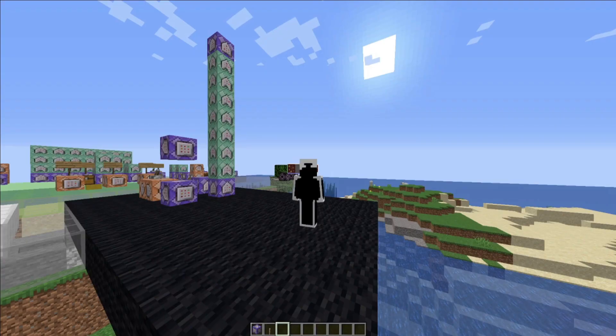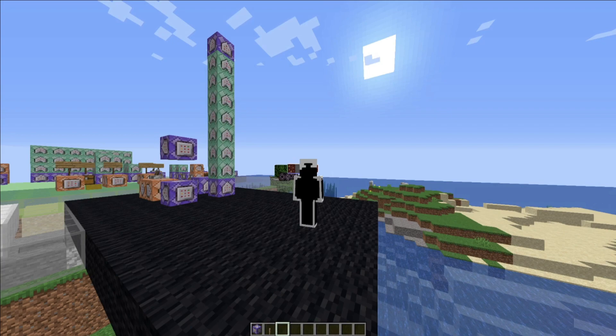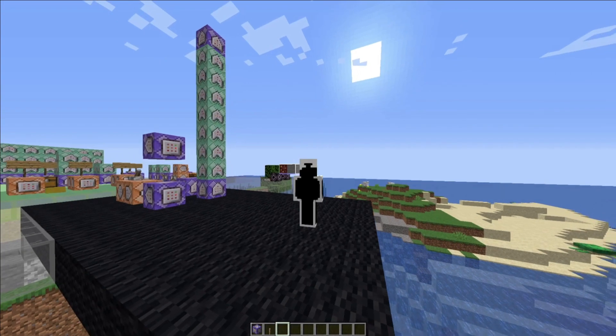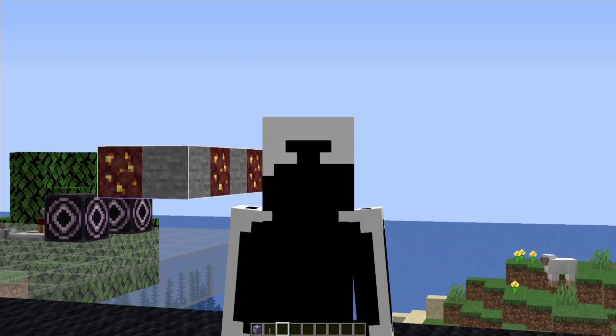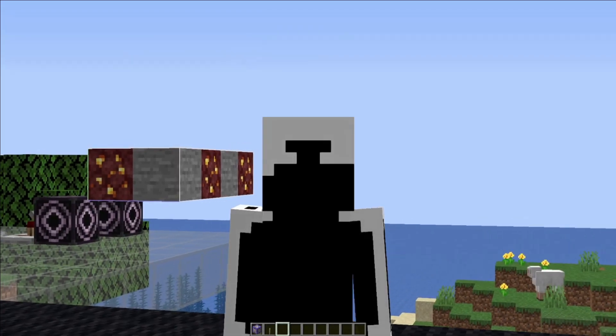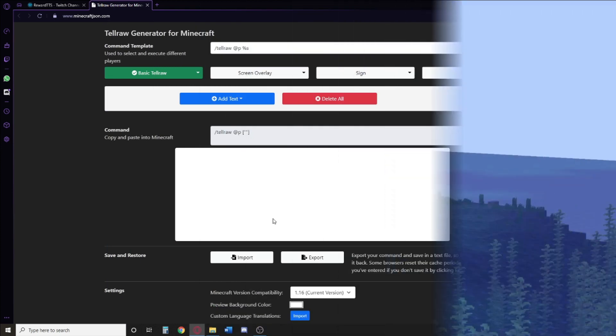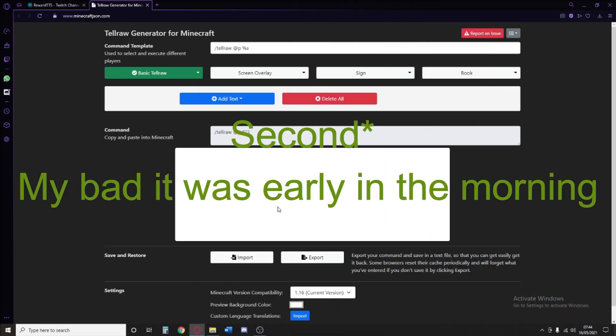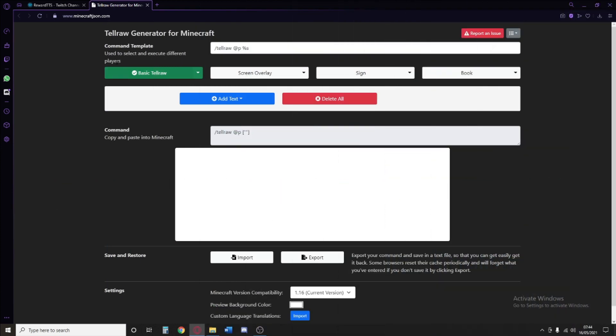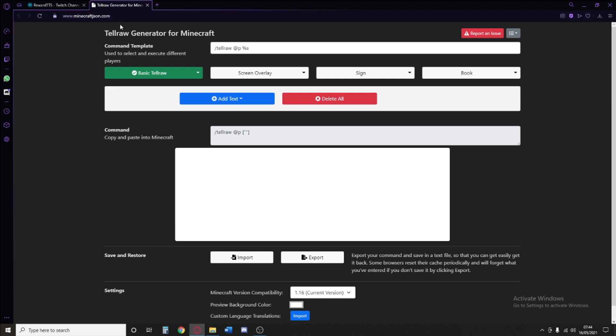Now we need to go on to another website to actually make the action bar for us because we're lazy. So let's go. For the first speedrun explanation, essentially we're going to go into the description and find ourselves this link, minecraftjason.com. You can also type it down, but essentially it will lead you to this website.